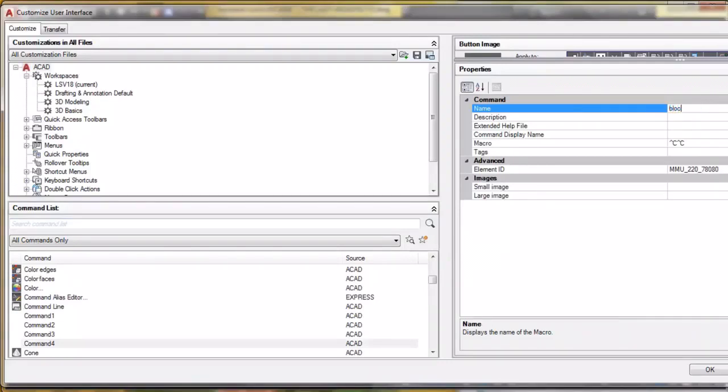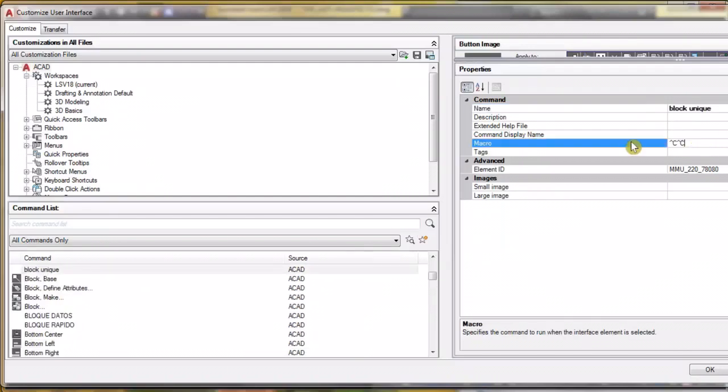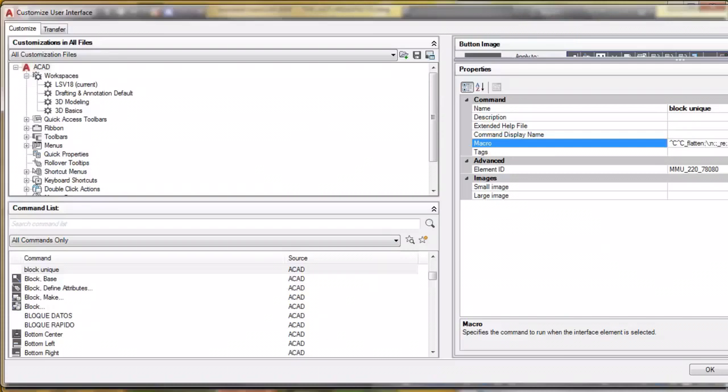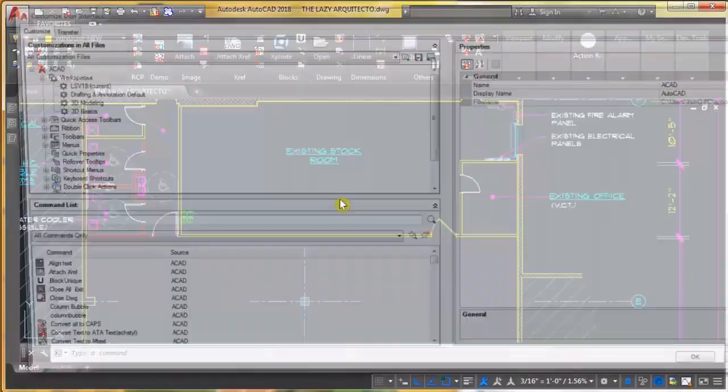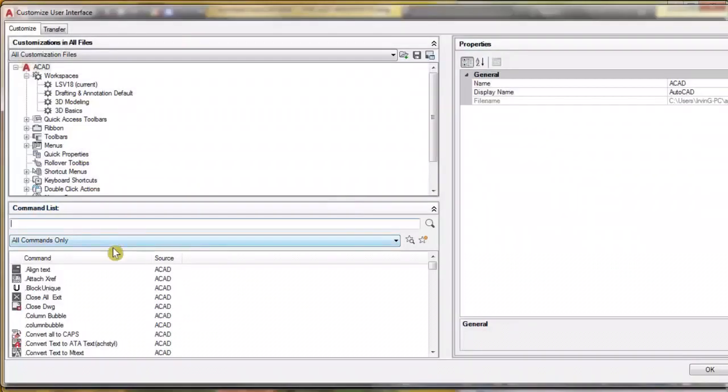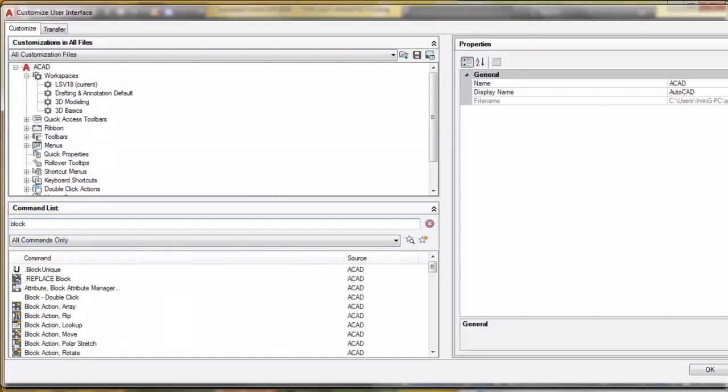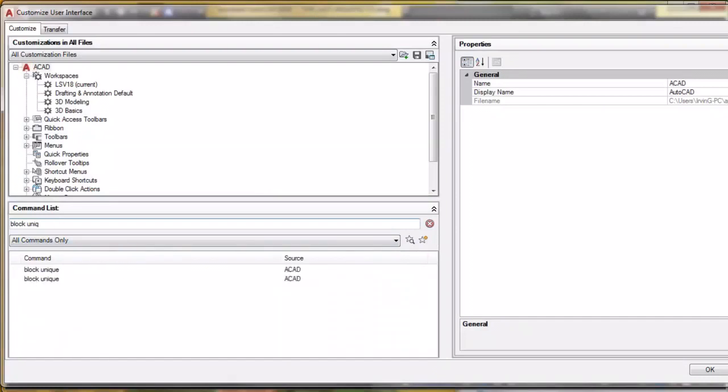Let's rename it block unique and we're gonna type the following code or macro. So now if we look for our block unique command, it's right here.